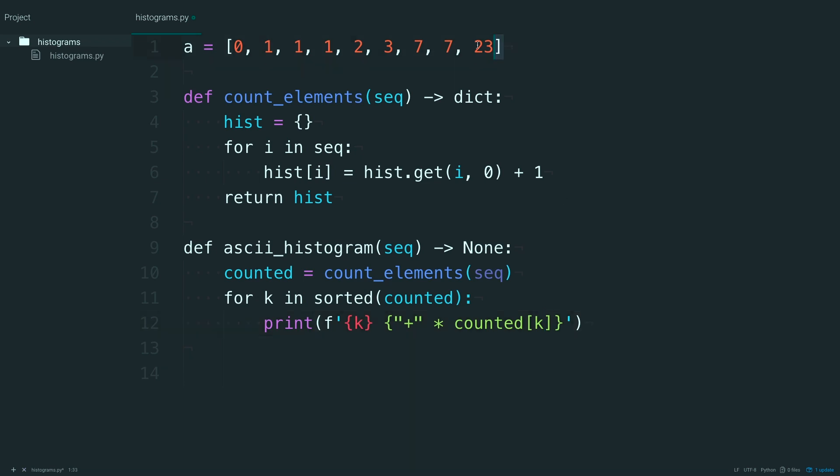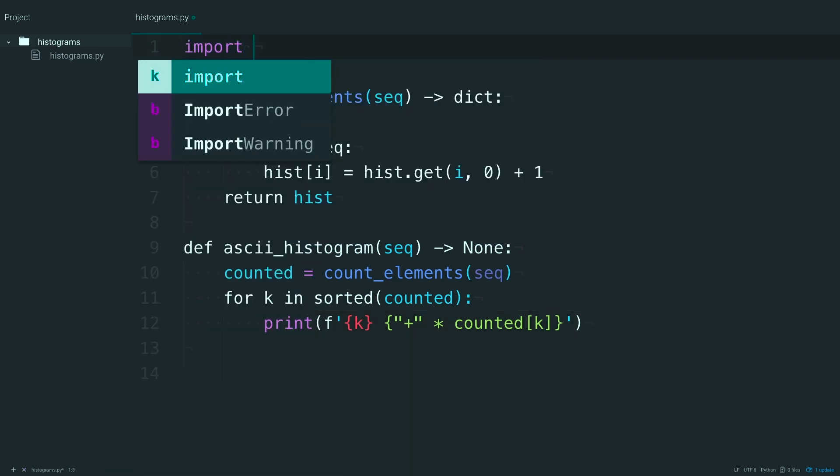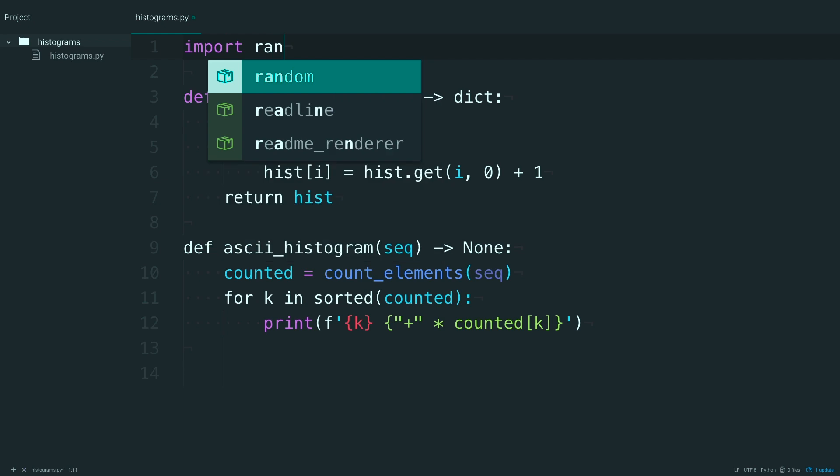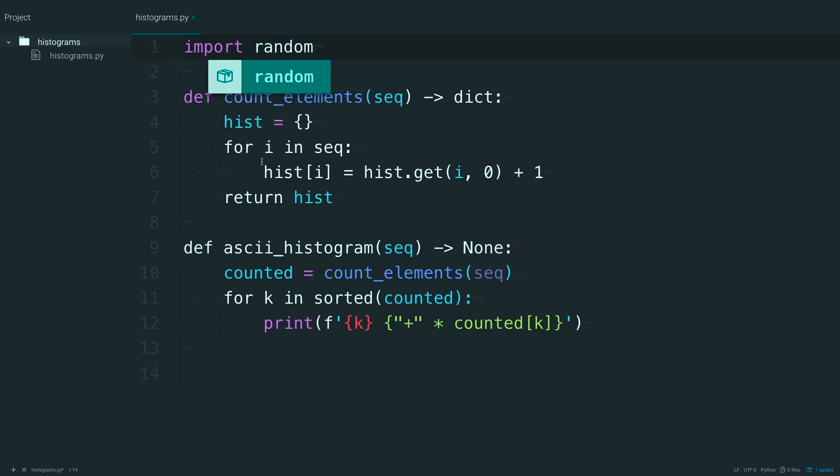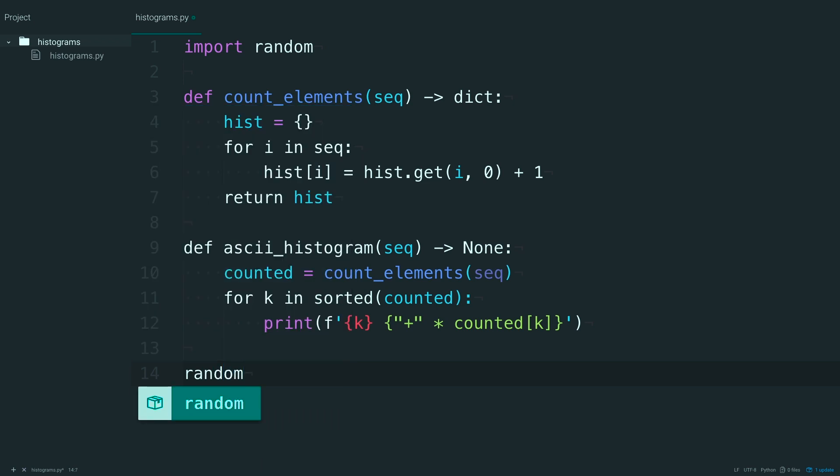Now to clean this up some more, up here, just go ahead and import random. Because we're going to need a slightly bigger data set. And set your random seed value to 1. And this will ensure that you get the same values that I do.